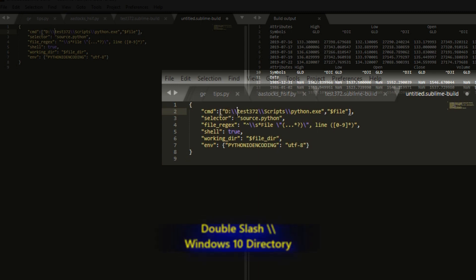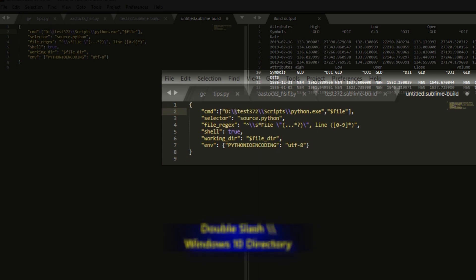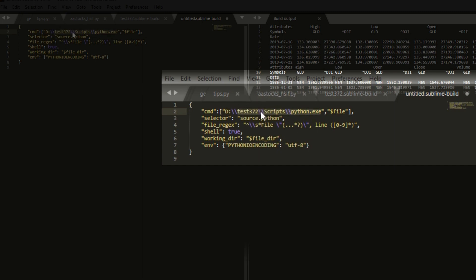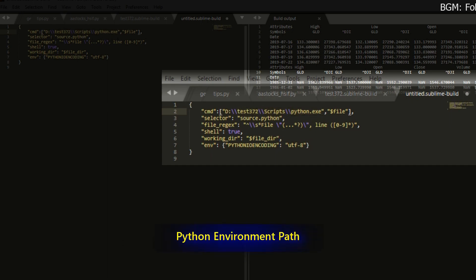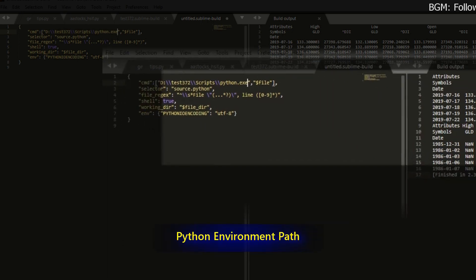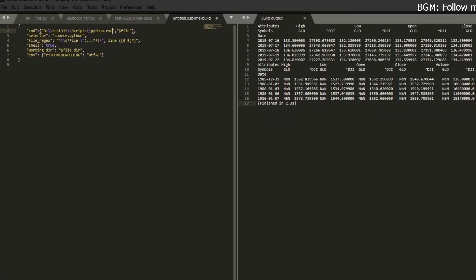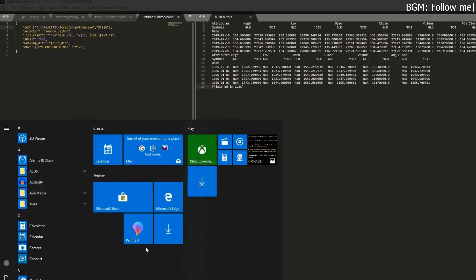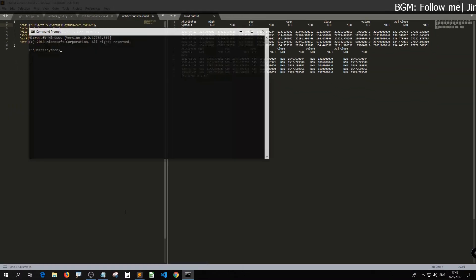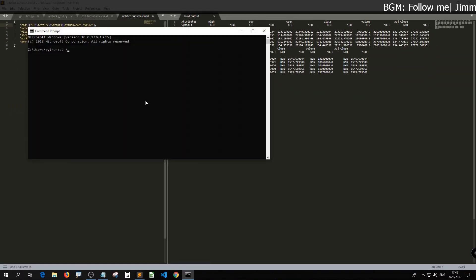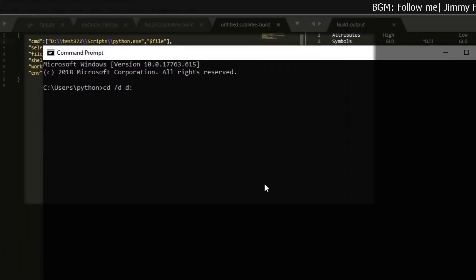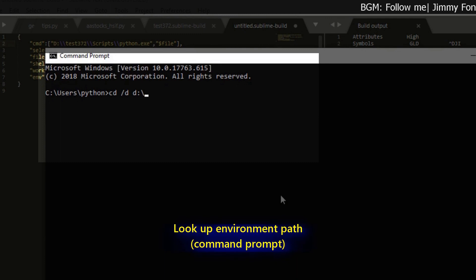You need to fill in the path. I assume that you are using Windows 10, right? So you need double slash for the directory. And then fill in the path that you store your file. This one is just the path of your virtual environment. Let me show you which one.